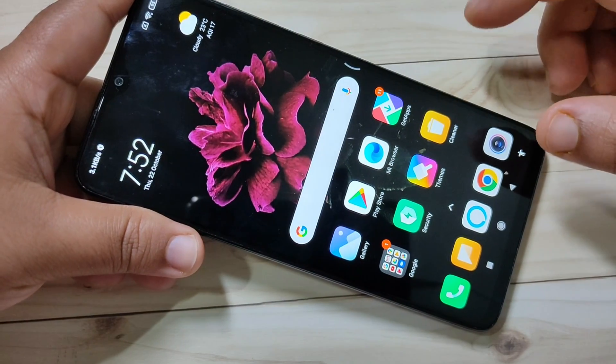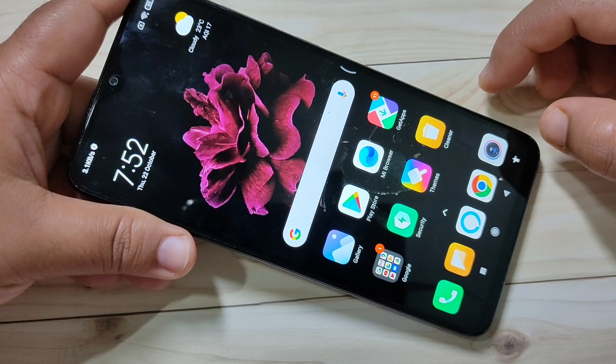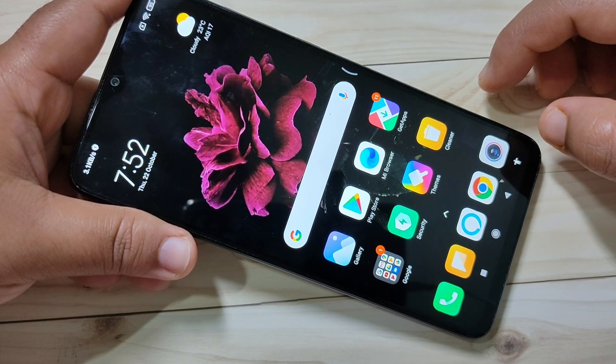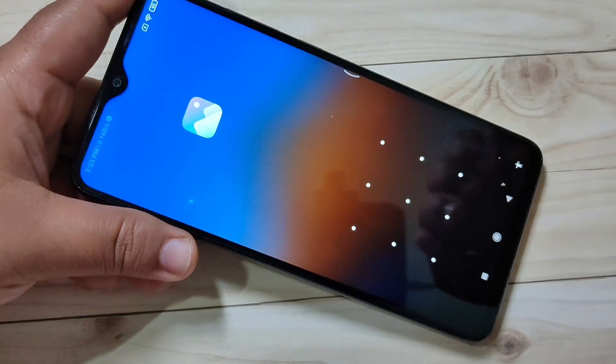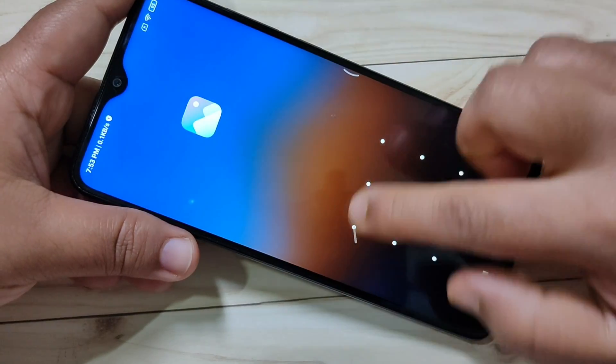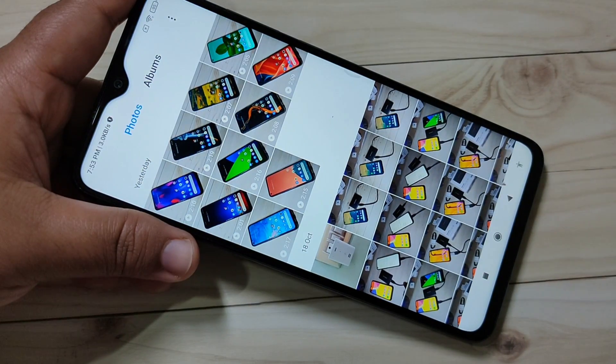So simply in this way you can set app lock on this device. I hope you enjoyed this video. If you liked it, please like and share, and don't forget to subscribe to this channel for more updates. Thank you for watching, bye bye.